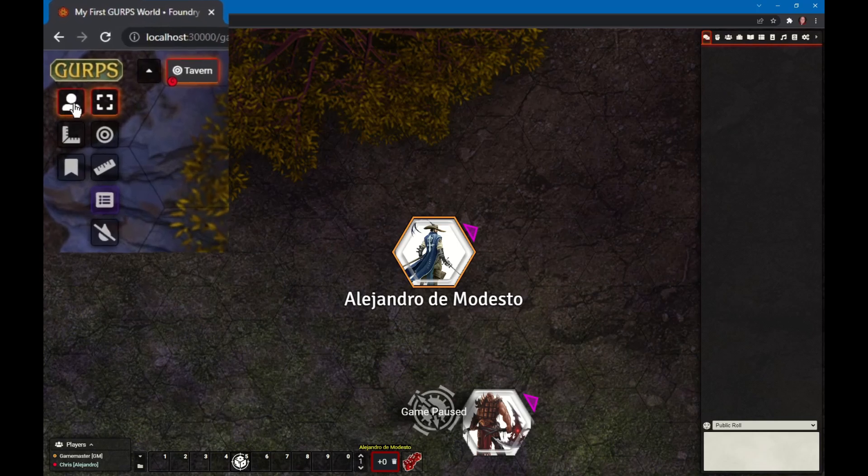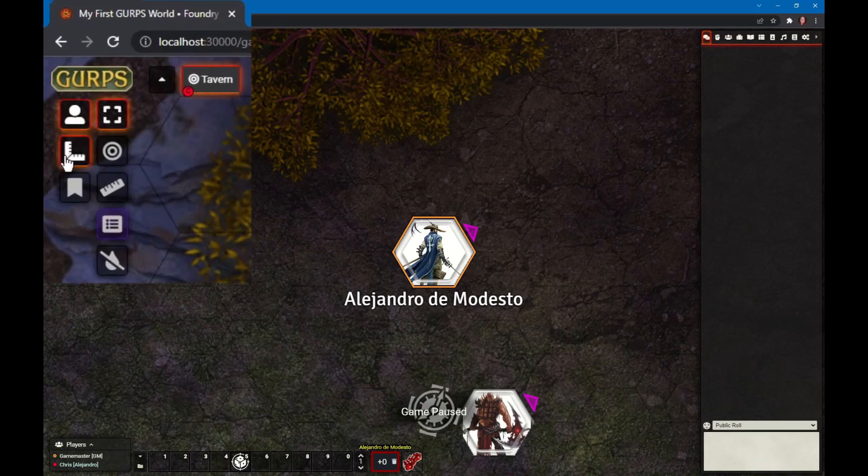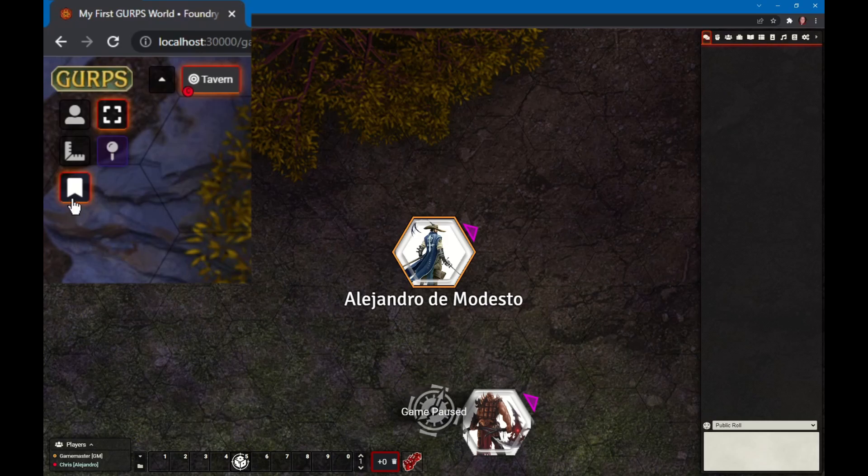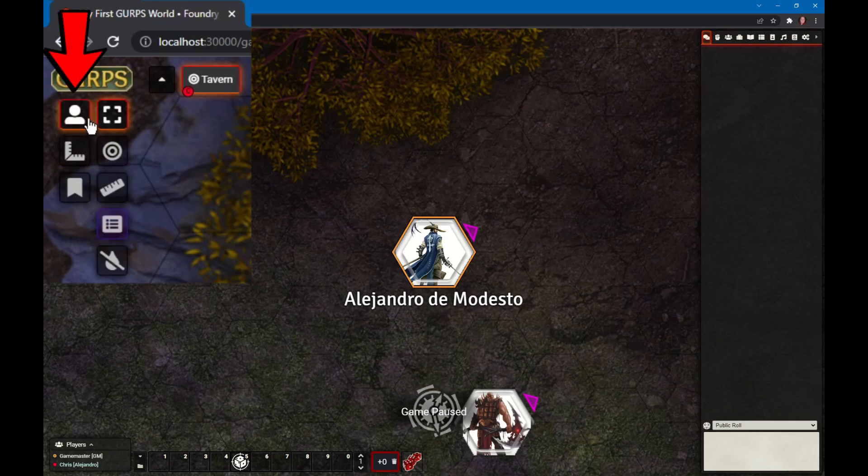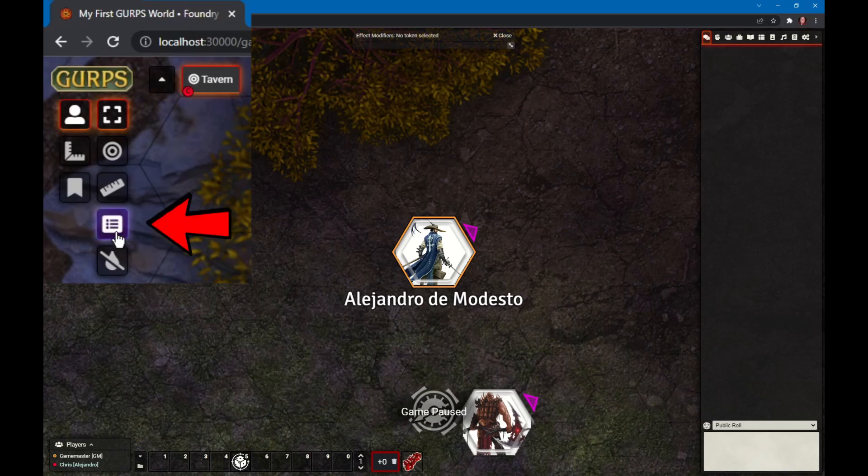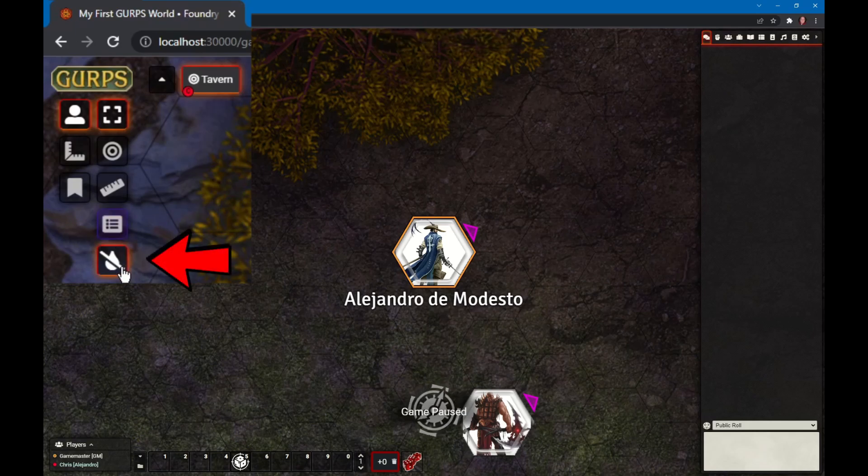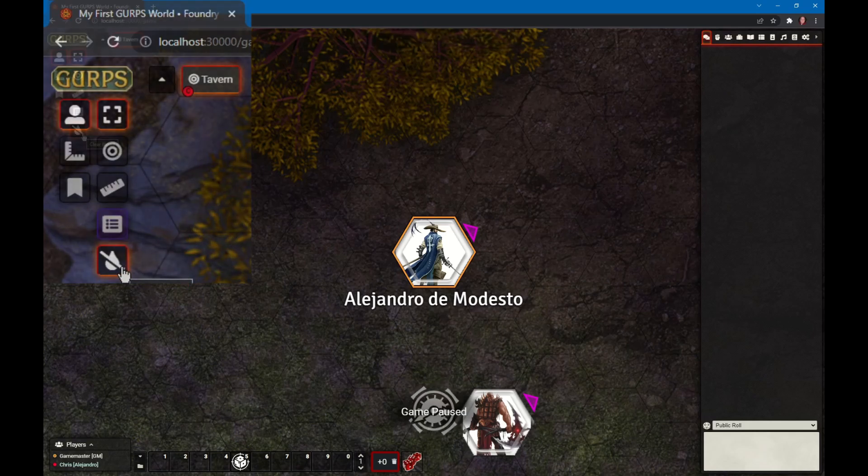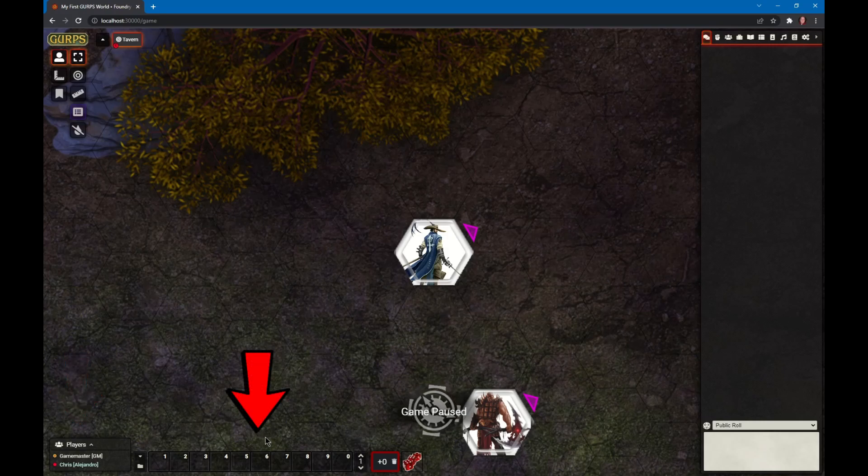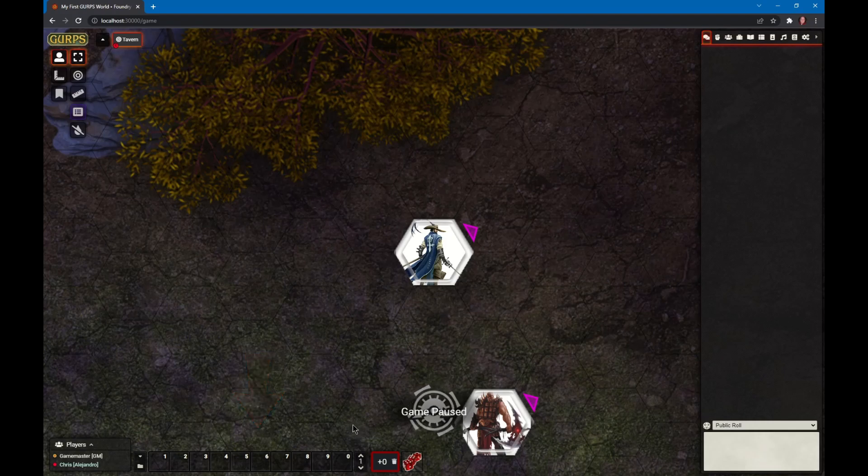The top left is the token controls, measurement, and journal. The most common mistake is you get out of token controls and then try to grab your token and move it, but you can't. Get yourself back into token controls. This is also where modules add other features, like the effects modifier pop-up button. On the bottom left is the list of connected players, the macro bar, and our modifier bucket.